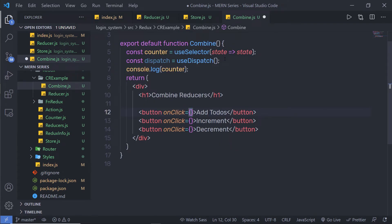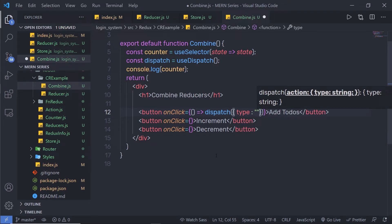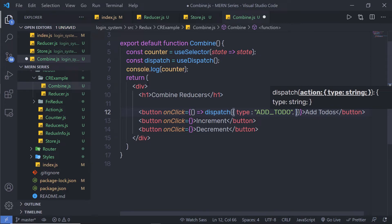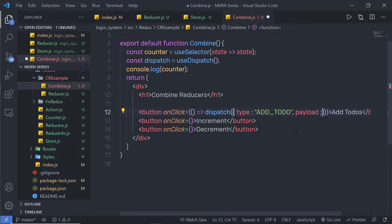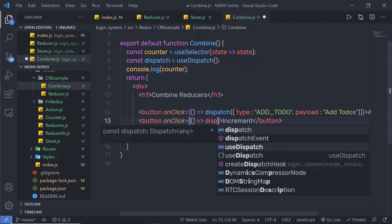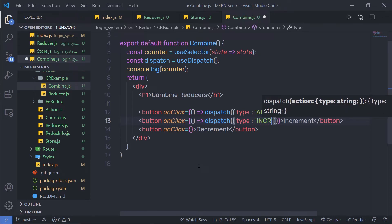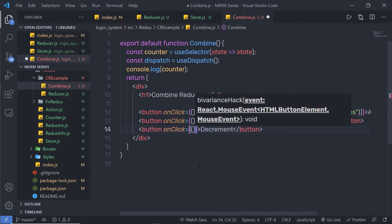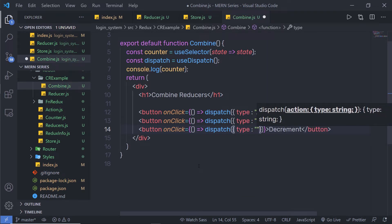Don't forget to call the dispatch method when clicking buttons. For the first onClick — Add Todos — I call an arrow function with dispatch, passing the action type 'add_todo' and a payload of 'add todos'. For the second onClick — Increment — I call dispatch with type 'increment'. For the third onClick — Decrement — I call dispatch with type 'decrement'.